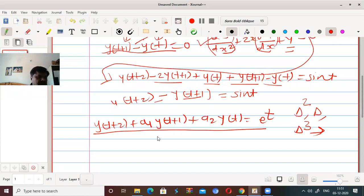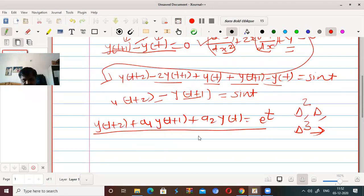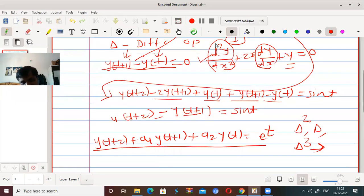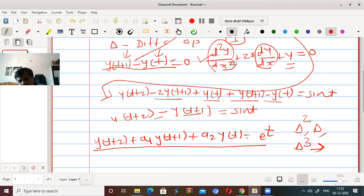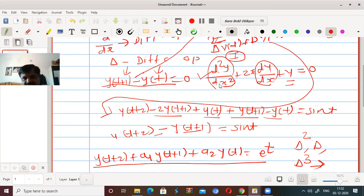Now we will see what is meant by the order of a difference equation. The order of a difference equation is the difference between the largest and smallest argument in the equation. The values of t are called arguments, y is called the dependent variable, t is the independent variable also called argument, and y(t) is called the entry.